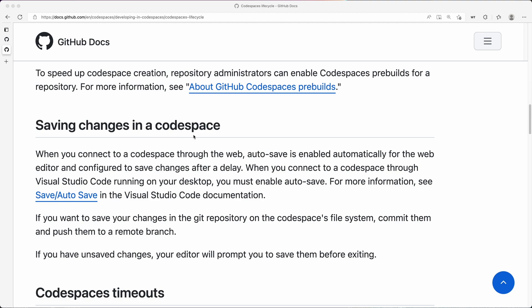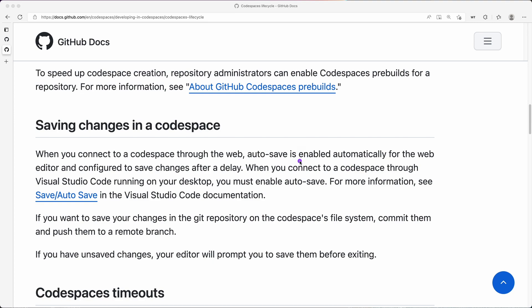When you're running on the web, and here I'm referring to the GitHub documentation, there's a couple of things about autosave specifically. When you're running on the web, autosave is enabled automatically. That means whenever you're making any changes on the web, your changes are automatically persisted, they're saved, and you're not going to lose that.